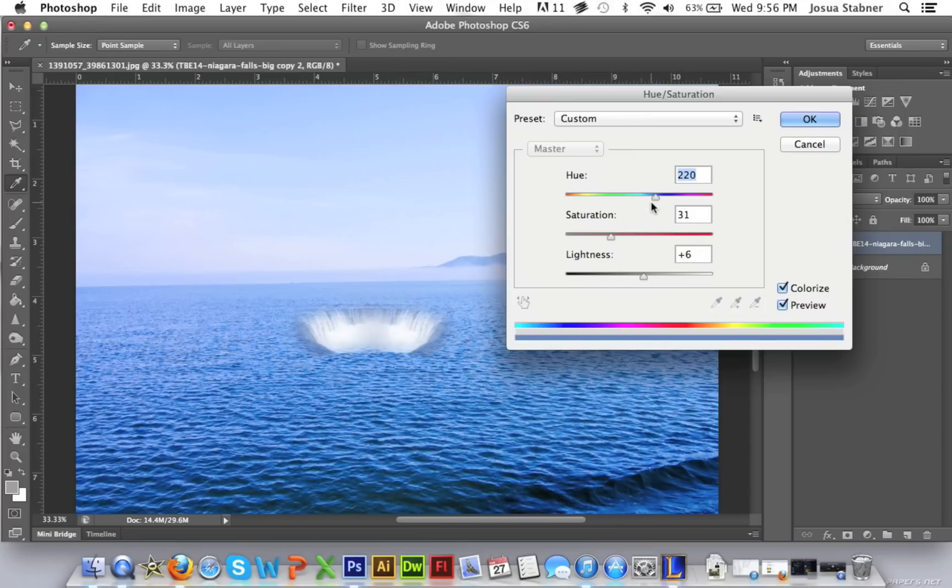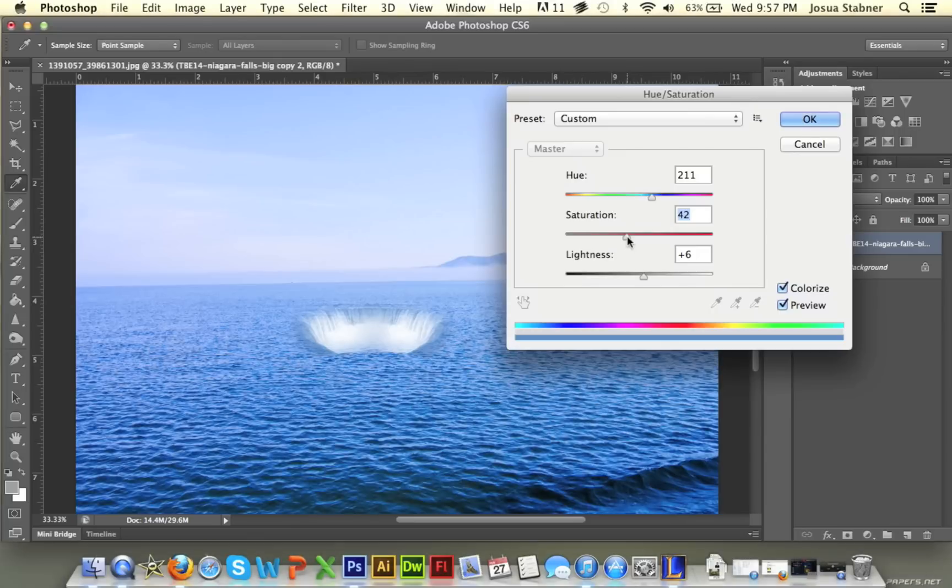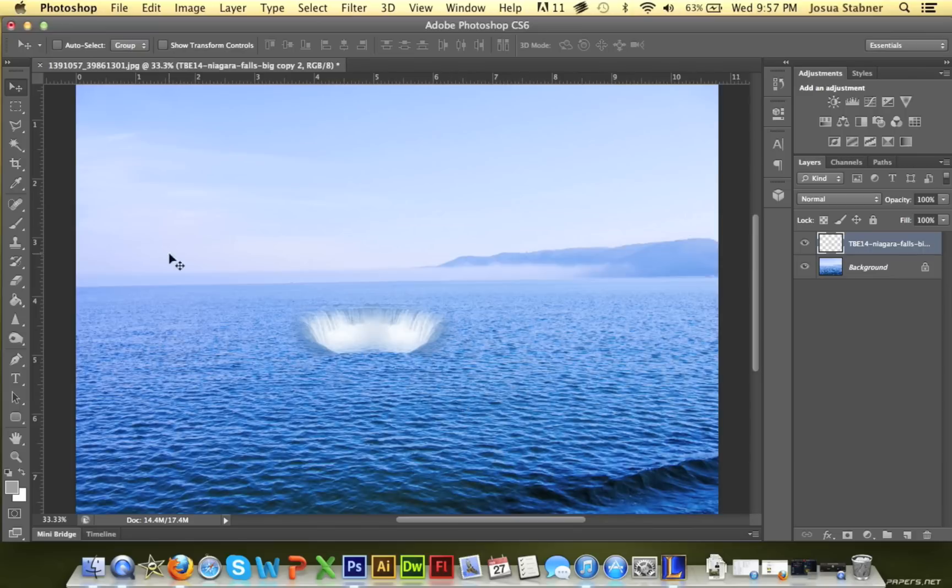Just try and blend it in the best. Okay, now I think that's good enough.